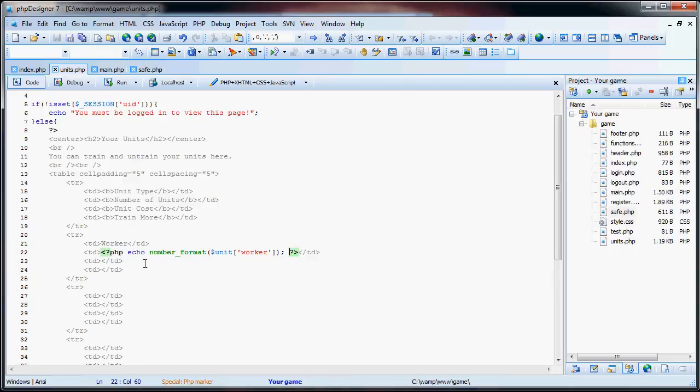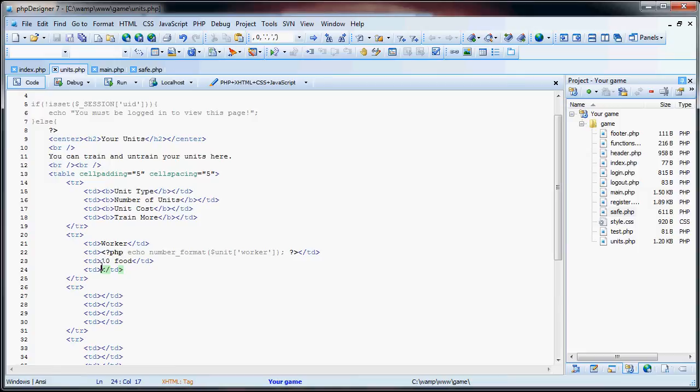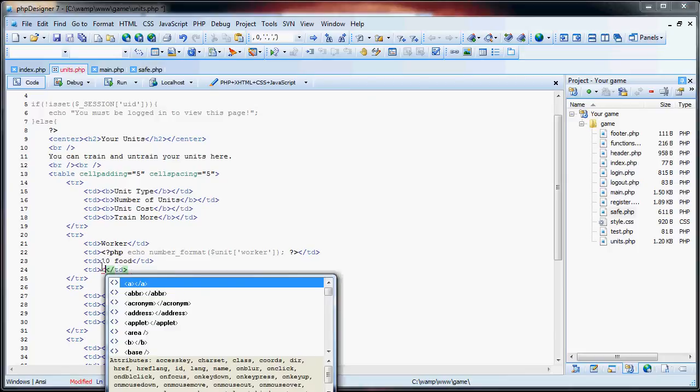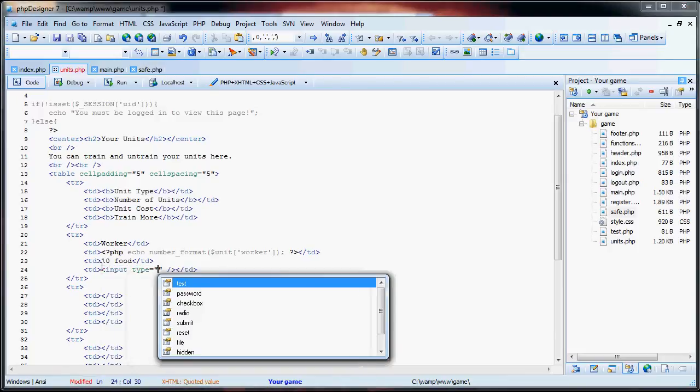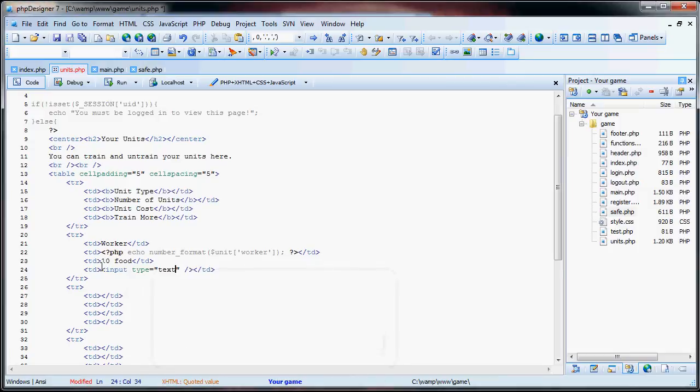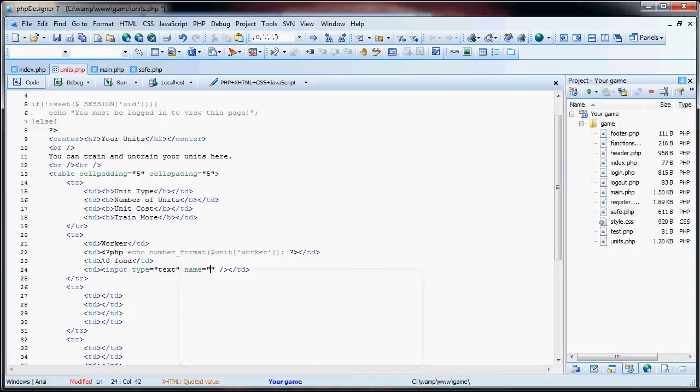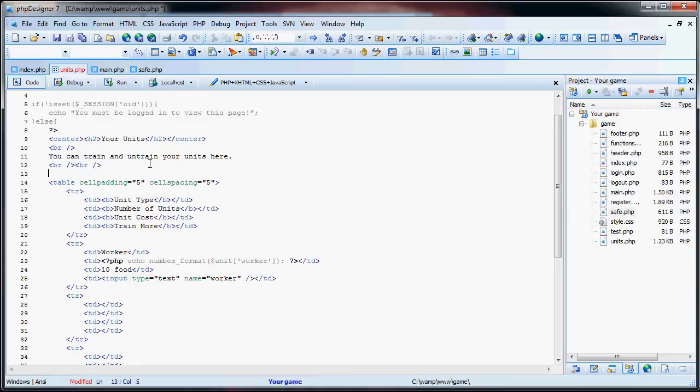So now what we are going to do is the cost of the units. For this, we will just have a simple ten food for all of the units. It can be any number. We will get to calculating attack, defense, income, and farming in a little bit. So now what we have to do is input type equals text. The name will be worker. And I actually forgot to add the form here.